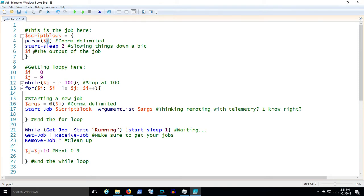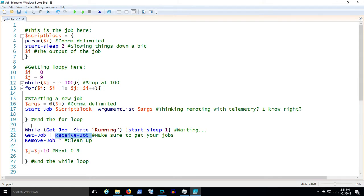He's echoing back the variable I. If you don't have receive-job, you're never gonna get the work output from script block. He said he was gonna do something, you gave him something to do, he did it, but now you got to go collect it. So that's what this get-job receive-job thing does.